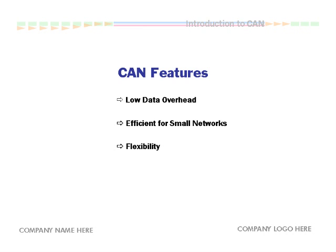And since all messages are sent to all nodes across the network, components can easily be removed or added within the vehicle system.